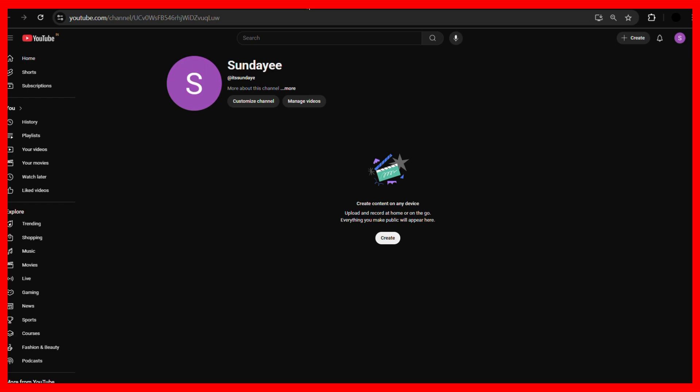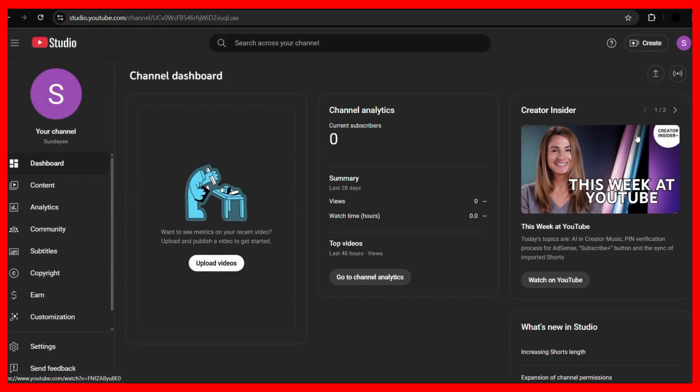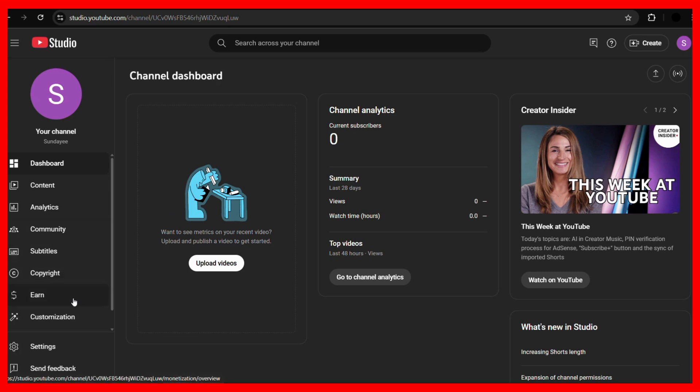To do this, click onto the profile picture at the top right corner of your screen and from here simply choose YouTube Studio. Once you click onto the YouTube Studio option, it will open the YouTube Studio website for you.